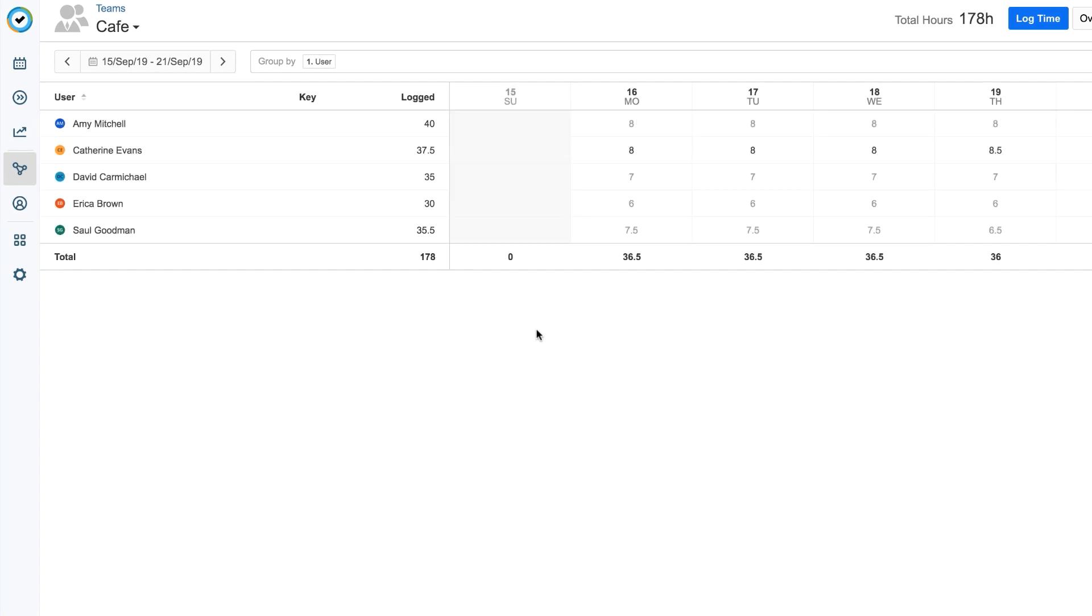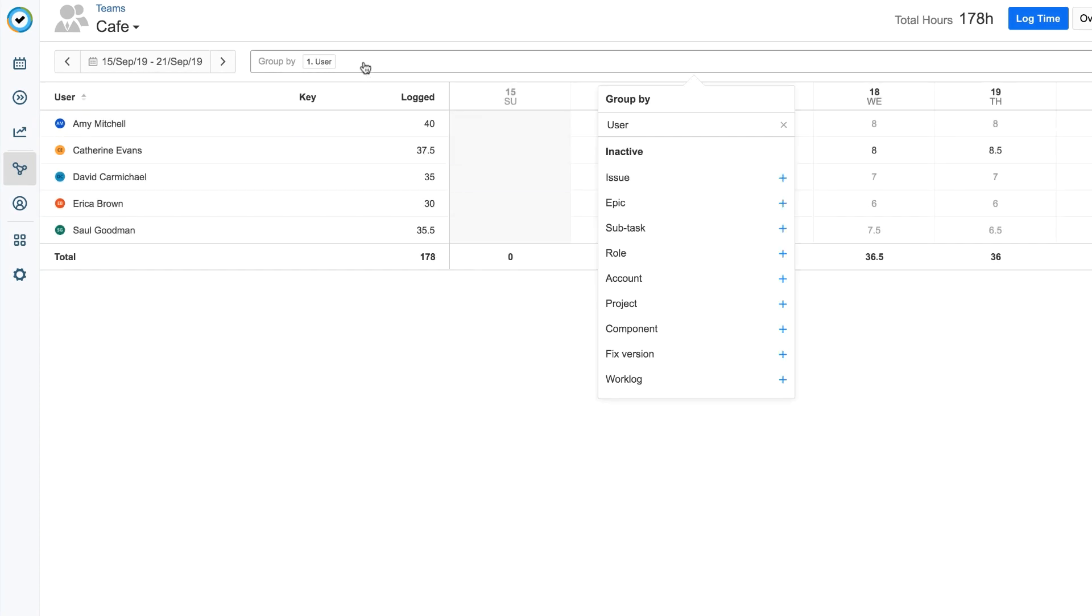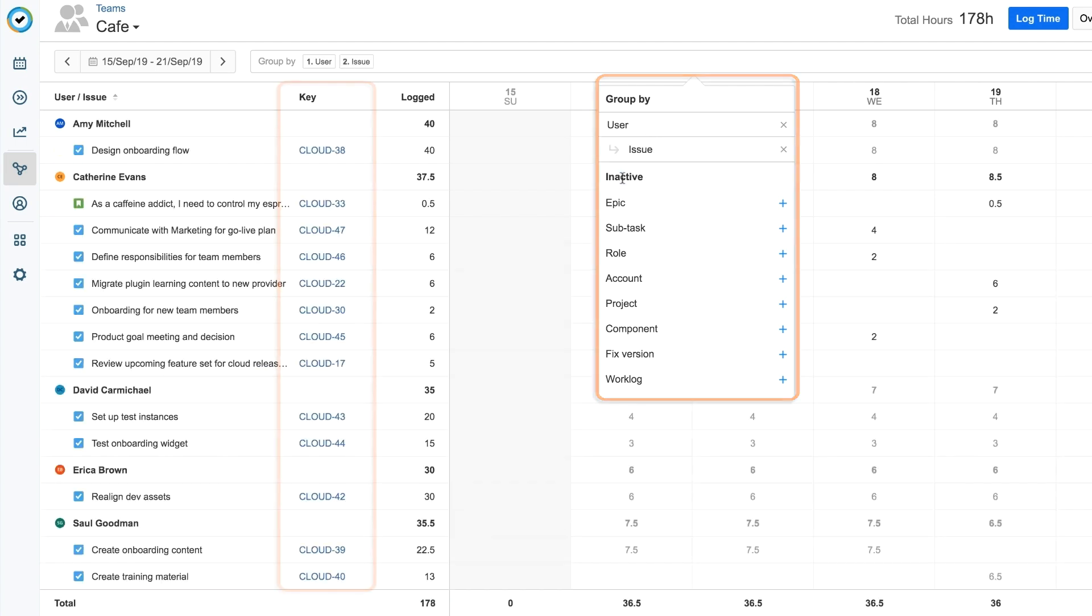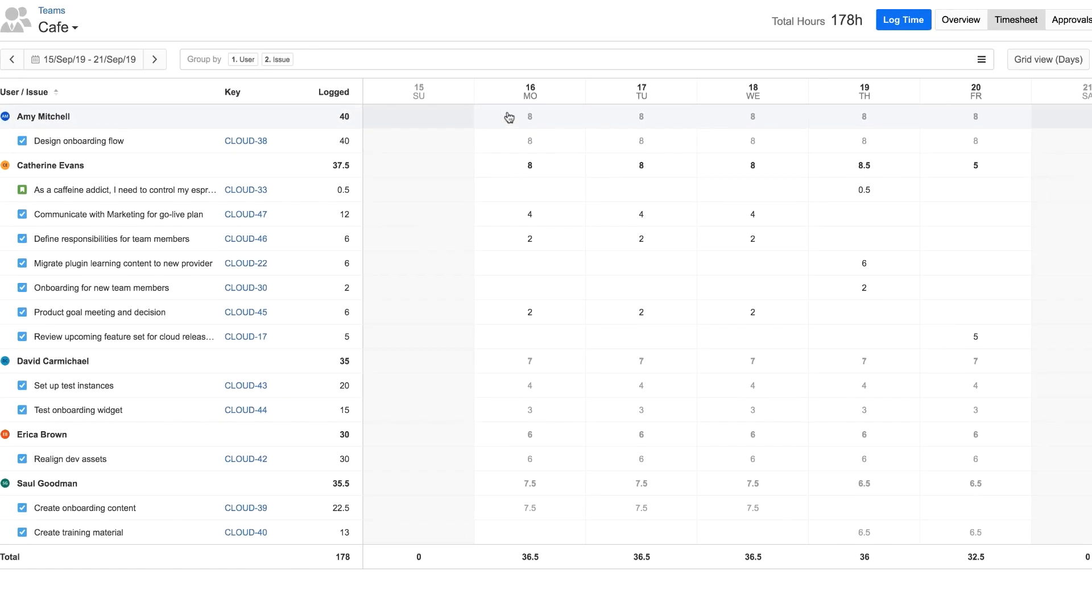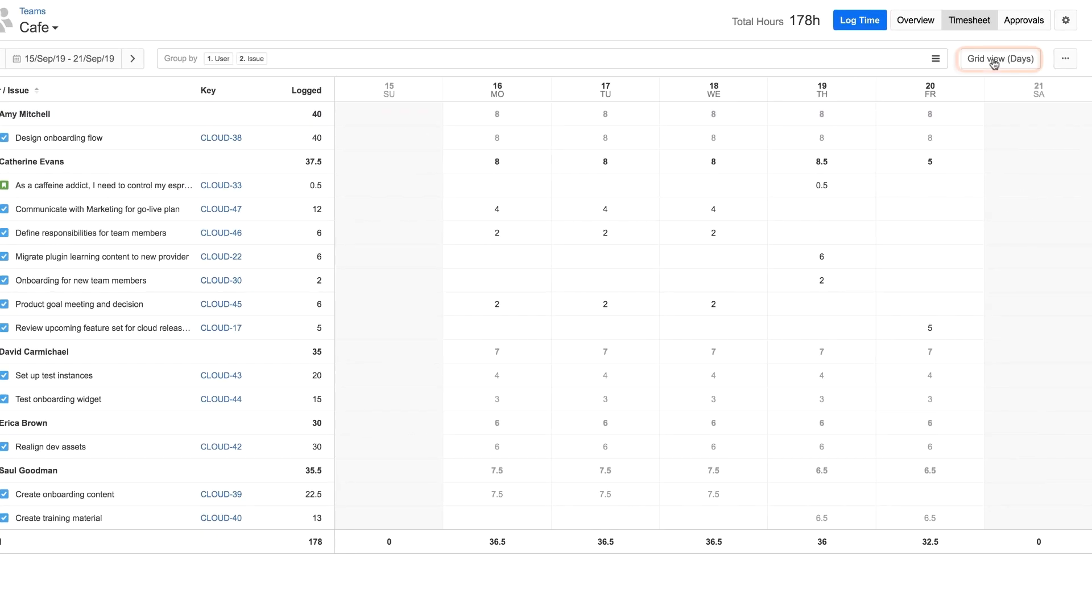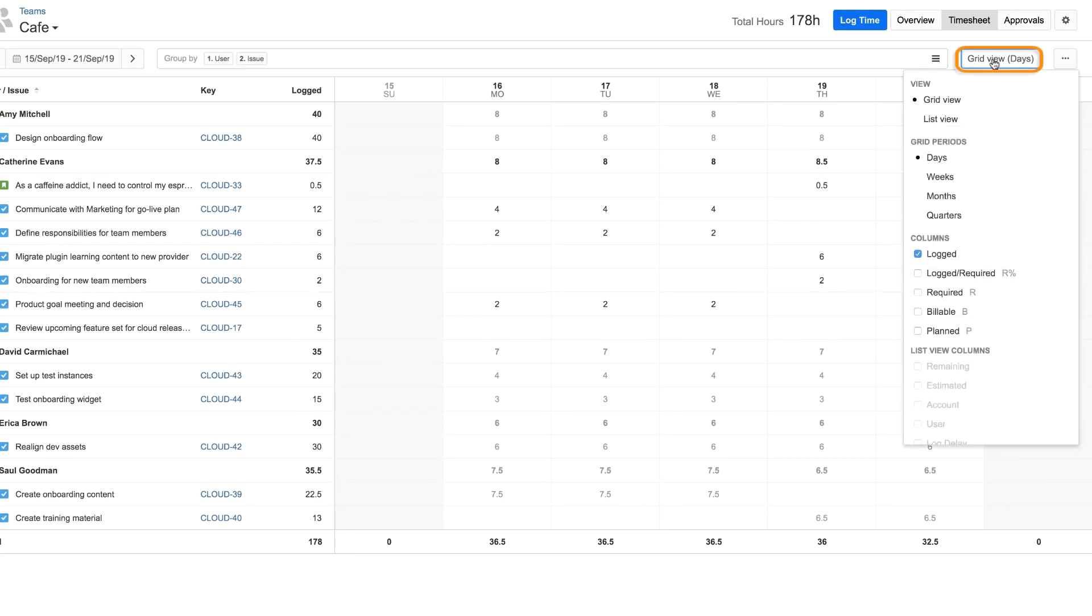You can also organize the data in different ways using the filters in the Group By field. For example, you can add the Issue filter to see the specific JIRA issues that each member is working on. Using the Grid View menu, you can select options for displaying more data.